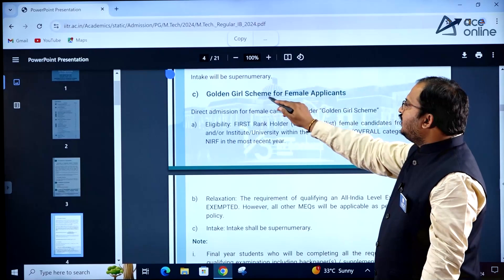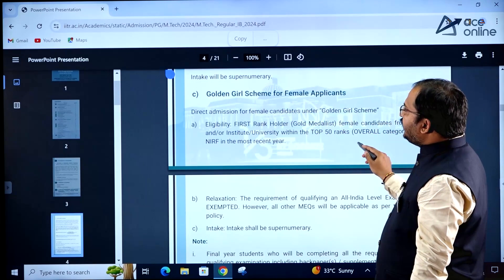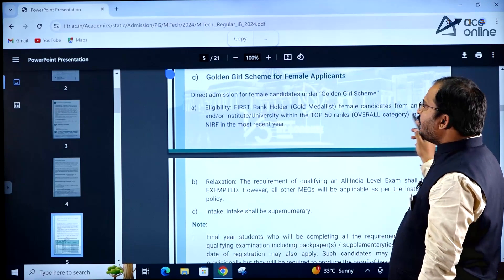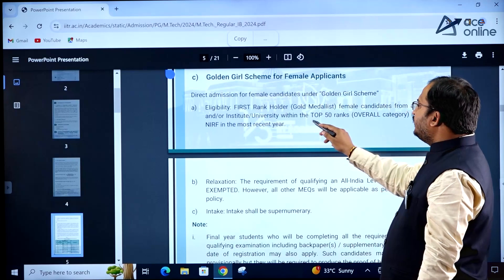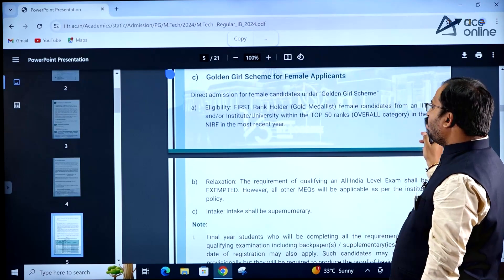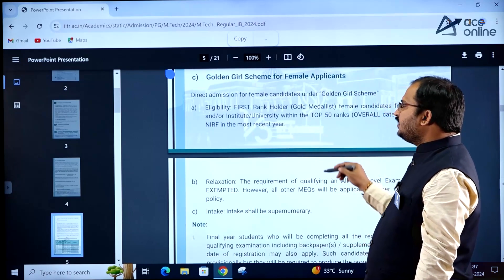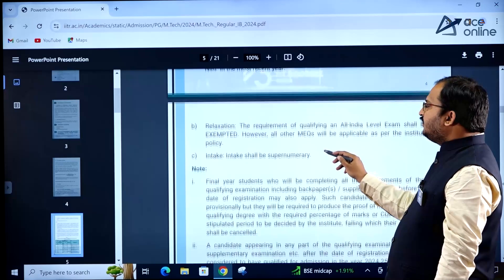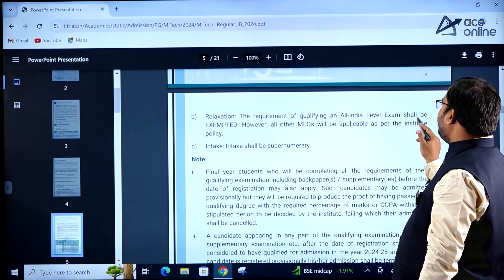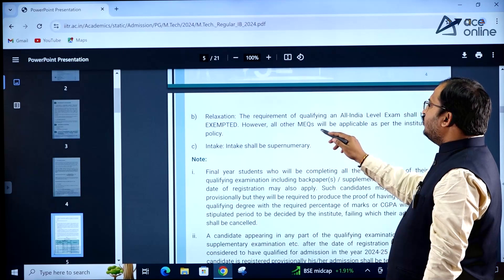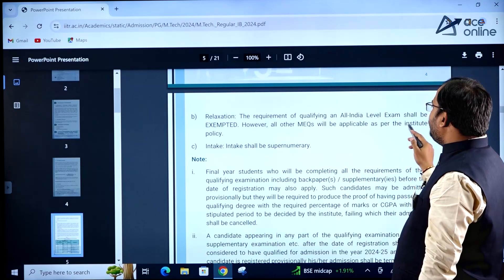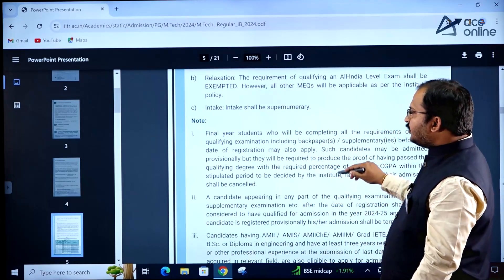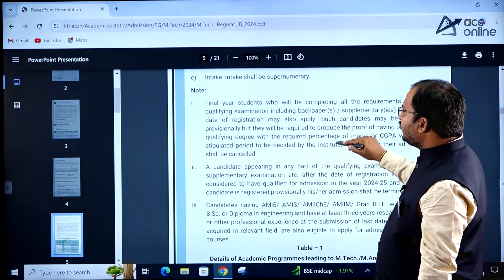The Golden Girl scheme for female applicants: eligibility requires first rank holder or gold medalist female candidates from an IIT or institute or university within the top 50 ranks overall in the NIRF in the most recent year. The requirement of qualifying an all-India level examination shall be exempted, however all other minimum educational qualifications will be applicable as per institute policy. Intake shall be supernumerary and subject to certain conditions.